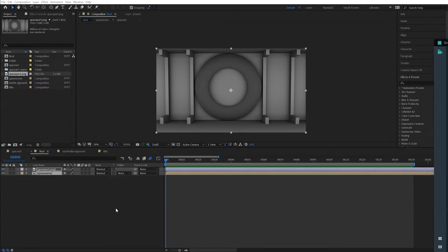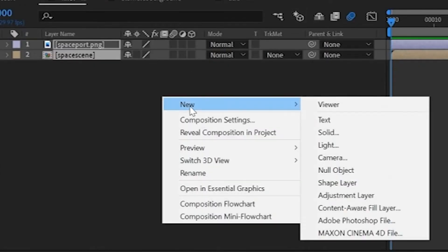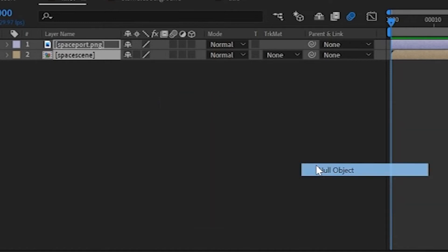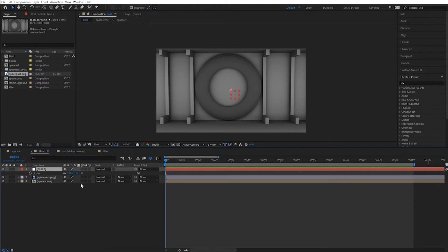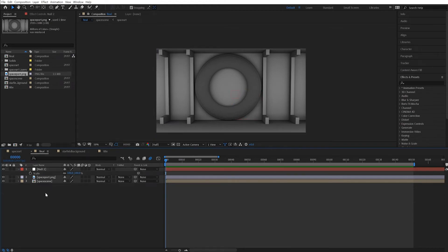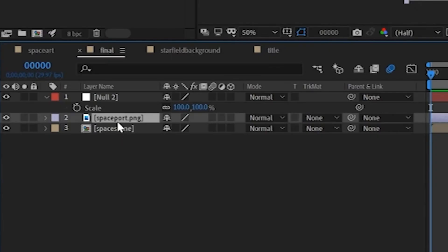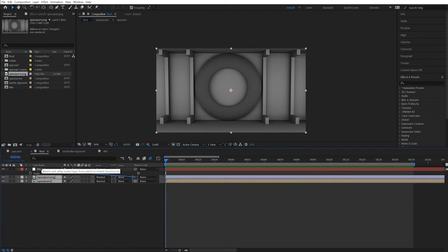To push in, I'm going to create a null object. So right click, new null object. Null object has what it says, has nothing in it. It's used as a placeholder, something to grip the other layers onto. If I press the S key, there's scaling, but scaling around zero gives you zero, gives you this artificial nothingness, but that's okay.